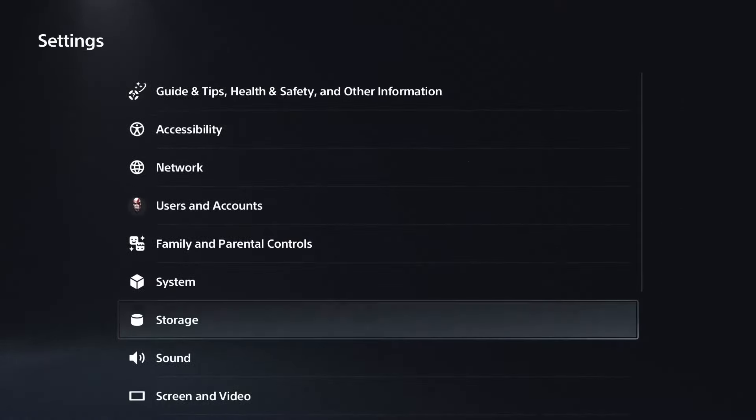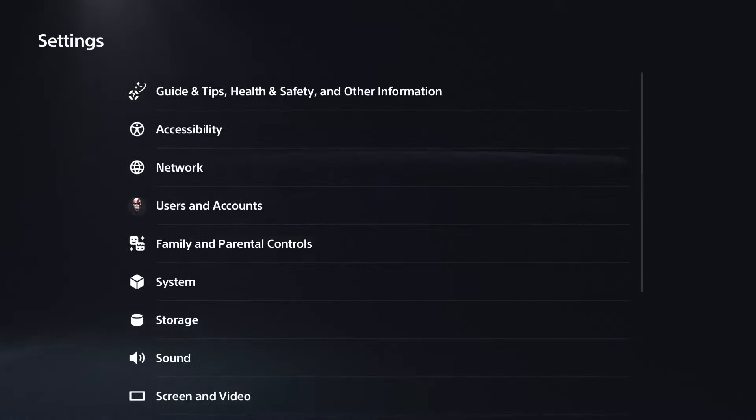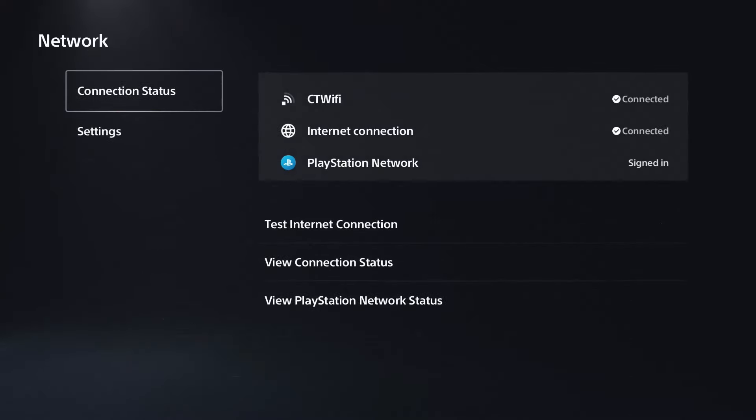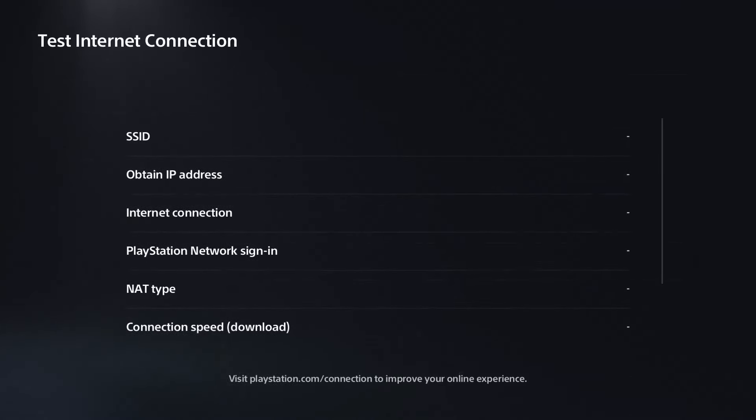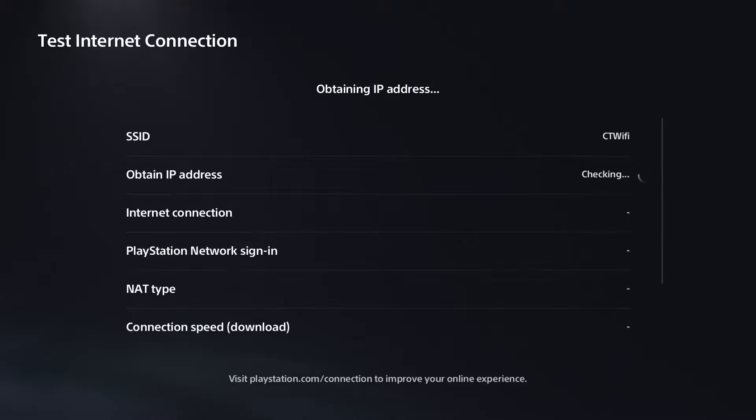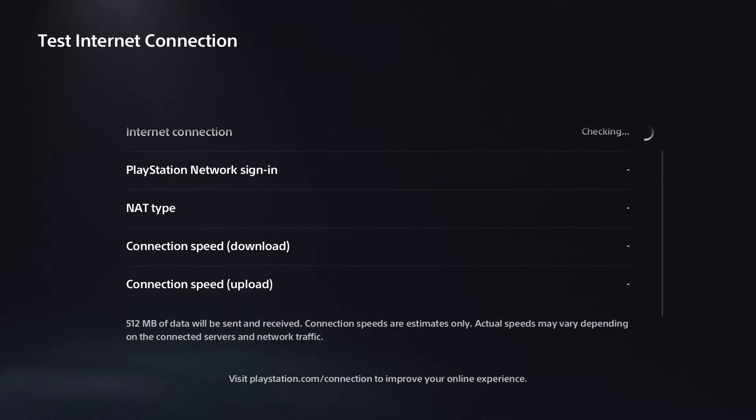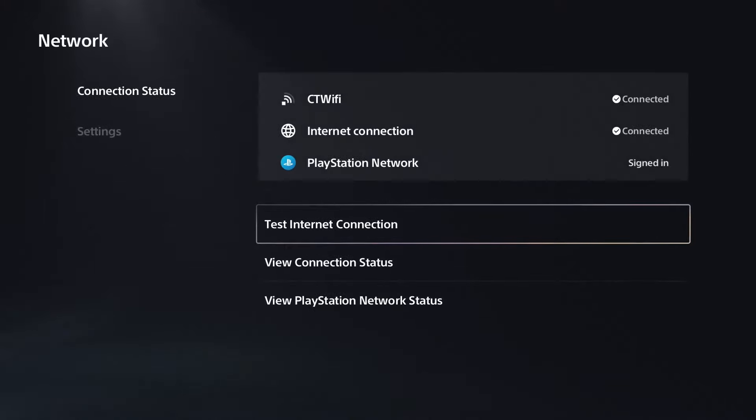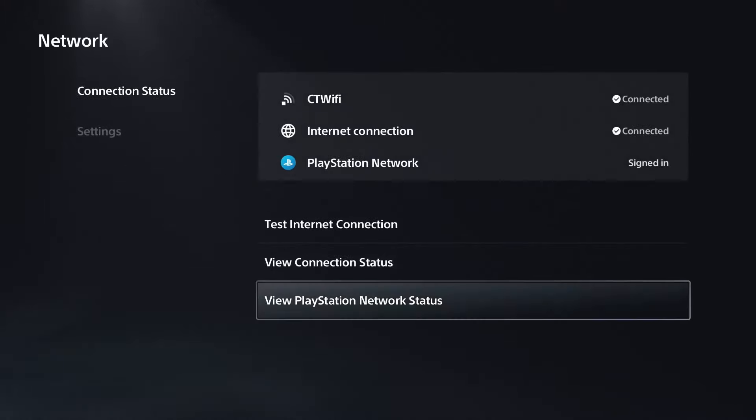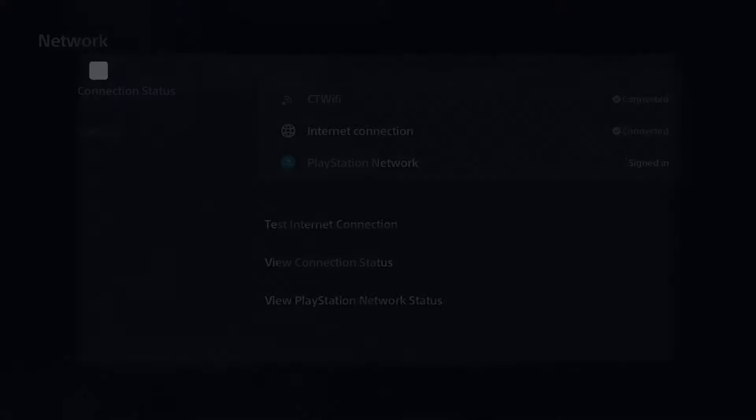The next thing I recommend you do is go back, and we're going to go to Network, Connection Status, and test your internet connection. You just want to ensure that you're able to connect to the PlayStation Network and that your connection speed for downloads and uploads is sufficient. If that's not the problem, go to View PlayStation Network Status.